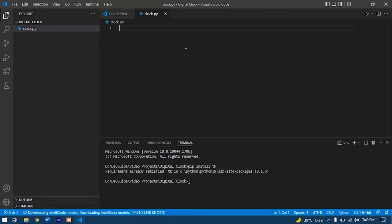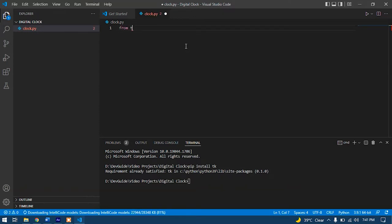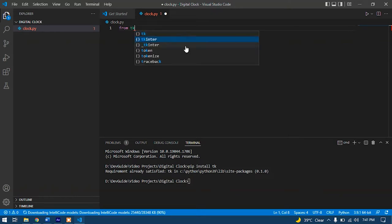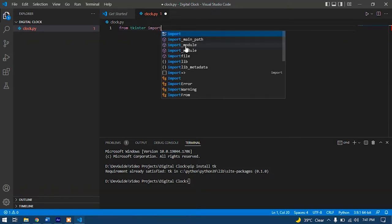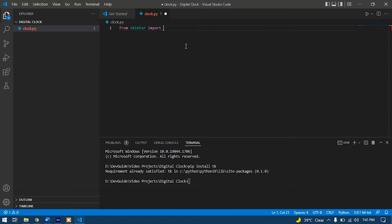First thing first, we need to do all the imports to our file so we can use them. So let's start with the tkinter import. Let's write from tkinter import asterisk. Asterisk means everything. We are importing everything.